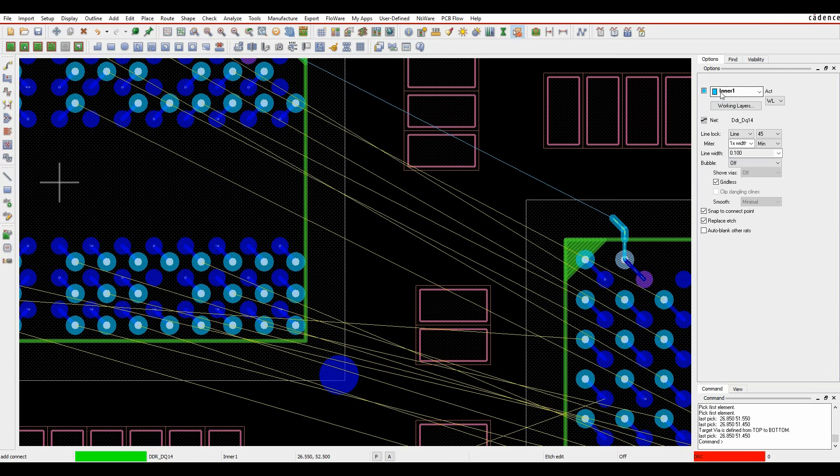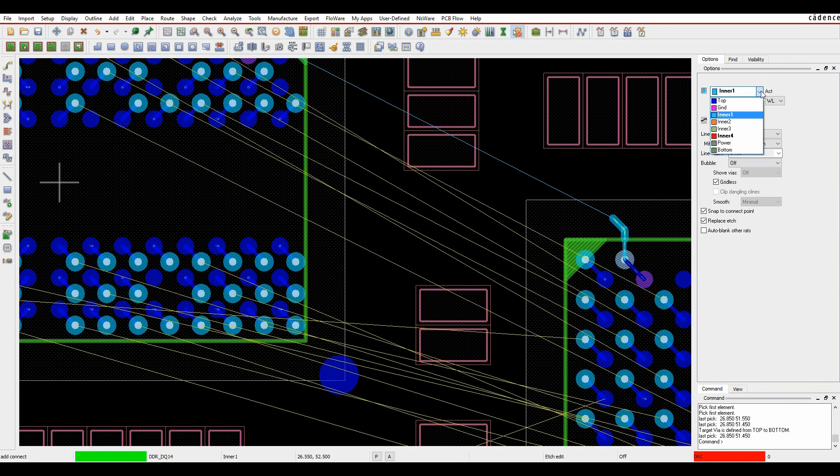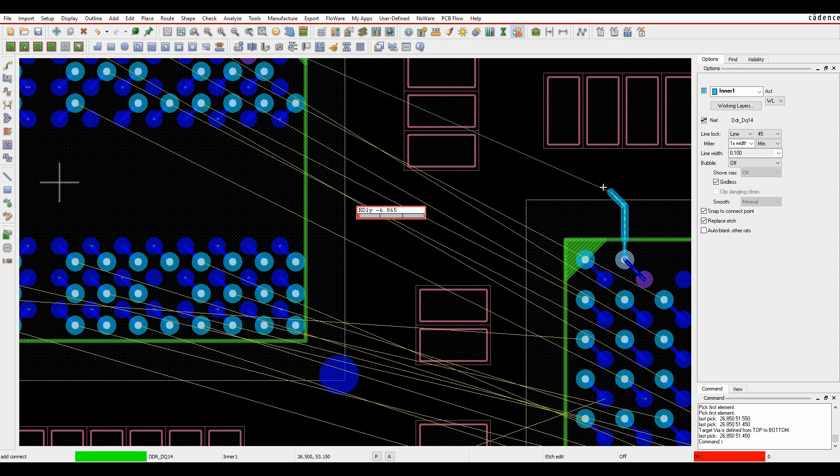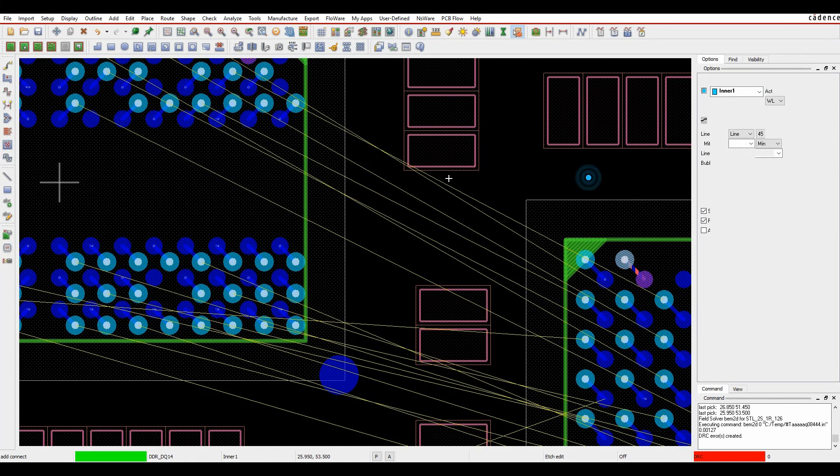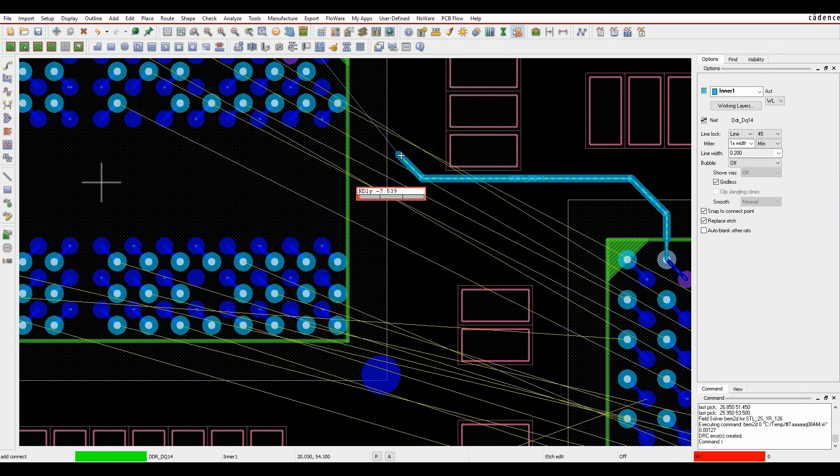You can see that it's picked inner one. What you'll also notice is that inner one and inner four are bold in this window to say that these are the layer sets that I'm allowed to route on. I can come out and we can route on this layer.